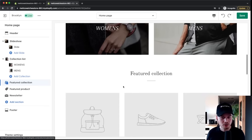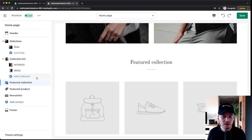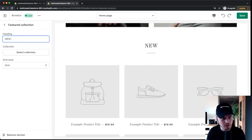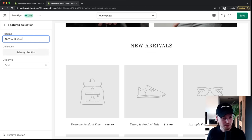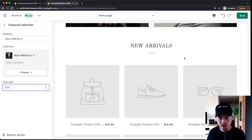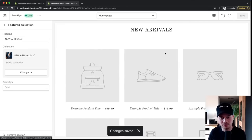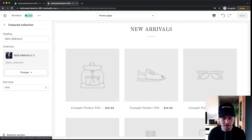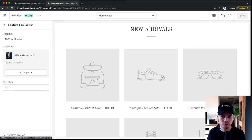The Featured Collection section lets you show specific products from a collection on your homepage. Select the featured collection, give it a name like 'New Arrivals,' then click Select Collection and choose the New Arrivals collection. You can change the display style — I'll use the grid. But as you can see, we don't have any products yet, so the next step is to add products to our store.